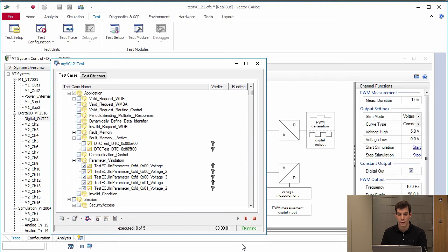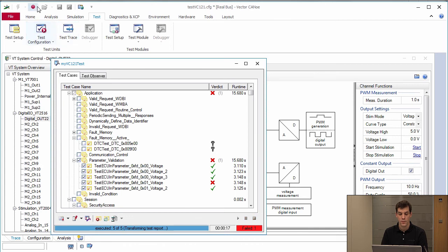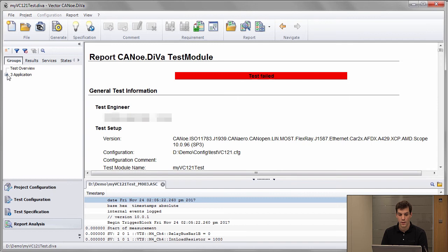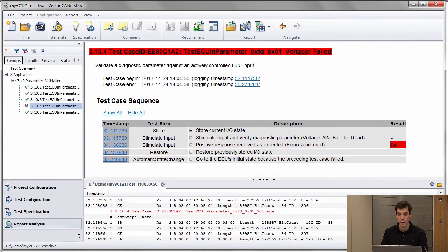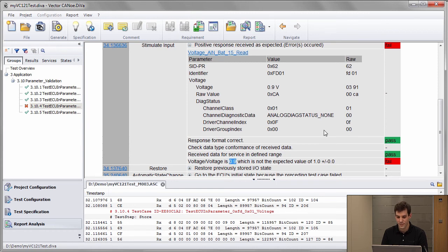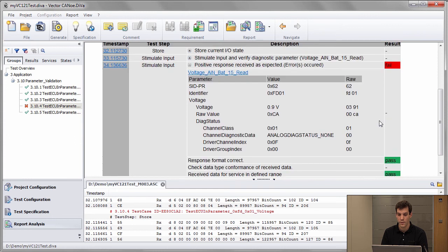I deactivate the default memory tests and then start the test. I go back to DIVA which tells me a new test report is ready to open. I check the results — we have four passed and one red. Going into that red one, I see the voltage is 0.9 volts measured at the diagnostic interface, but it was set to one volt. As I did not configure a deviation for that second parameter, this result is not accepted.